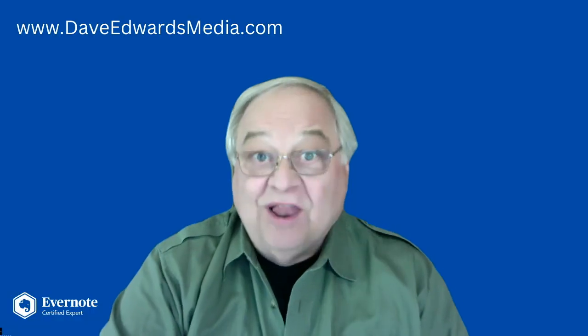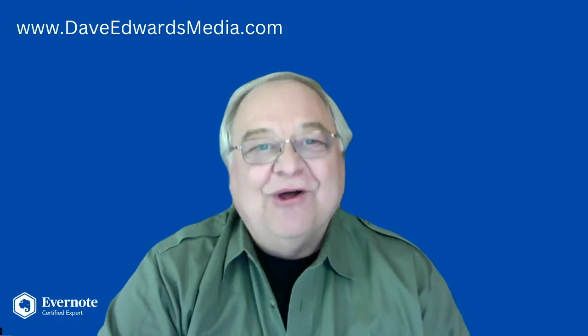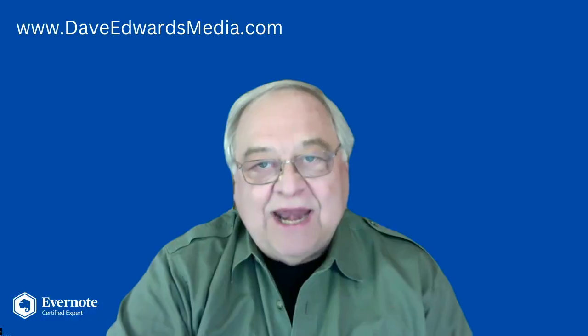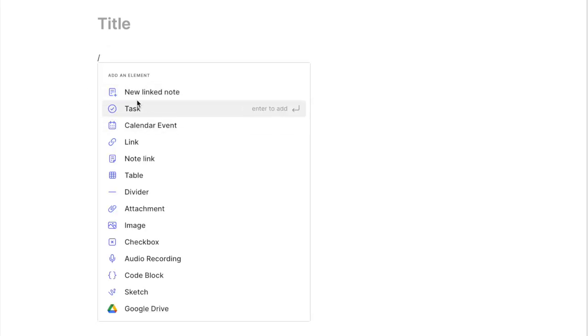Well, that didn't take long. Now, when you type slash, you can also create a new linked note. And that's great because I create a lot of links in my notes.